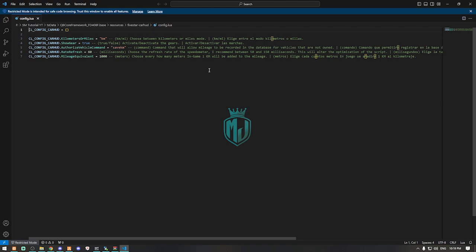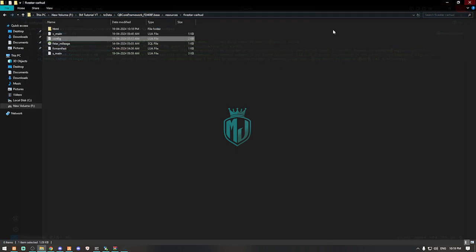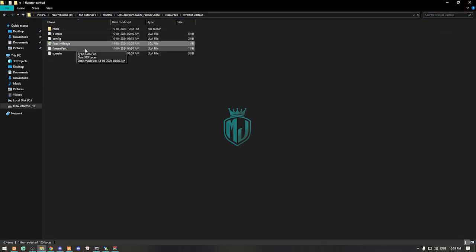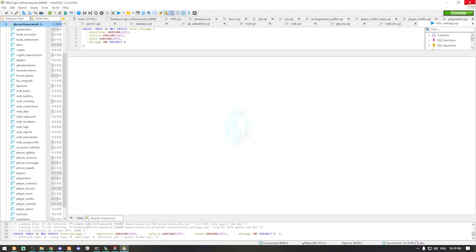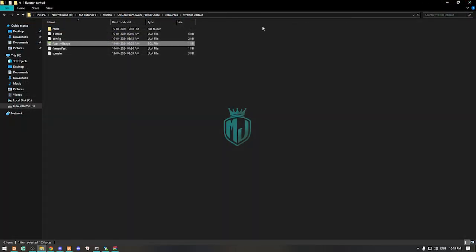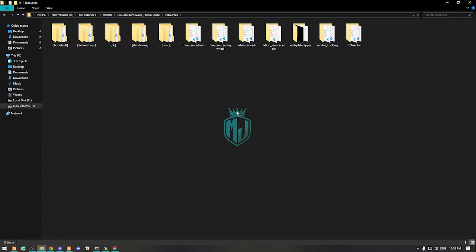Inside the config.lua file, you can see all the configuration options such as kilometers, gear settings, and everything else. You can close it after reviewing. Next, we need to simply run the SQL file and then close it.